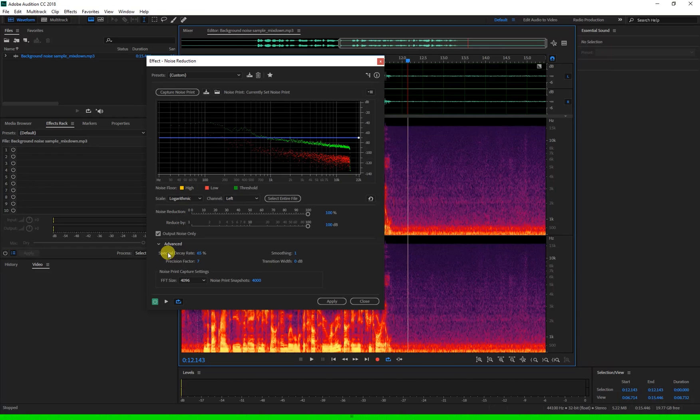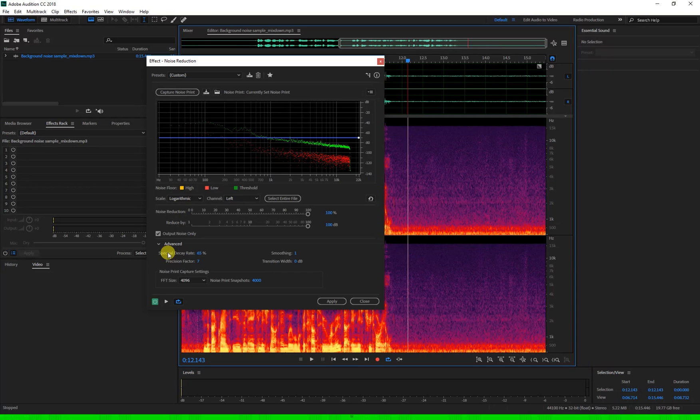This can make the audio sound bubbly or like it's pulsating and can really degrade the quality. Adobe recommends leaving this between 40 and 75 percent.